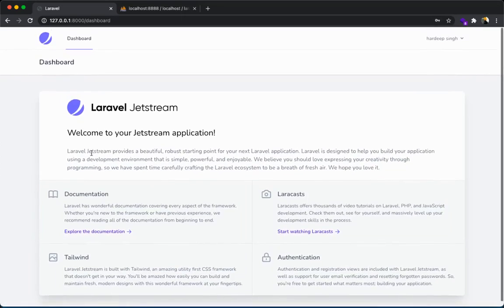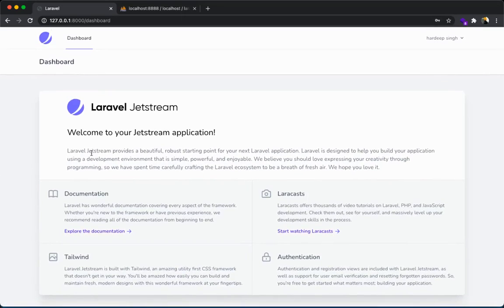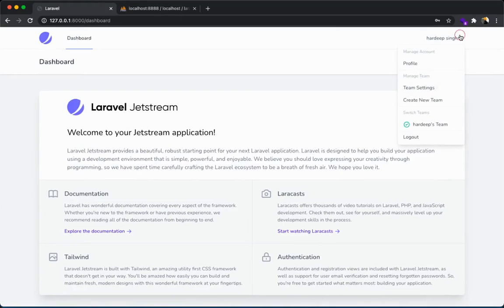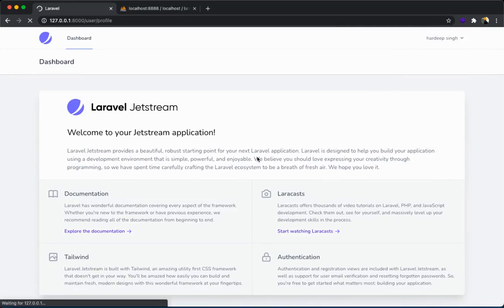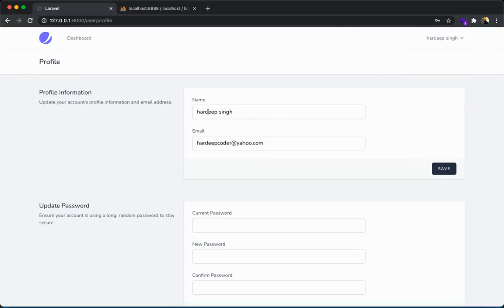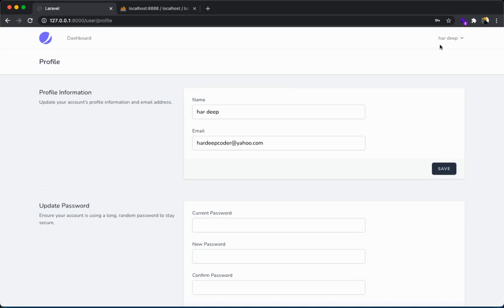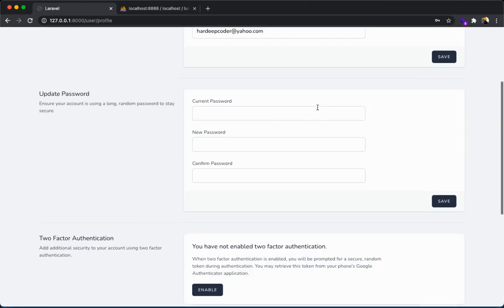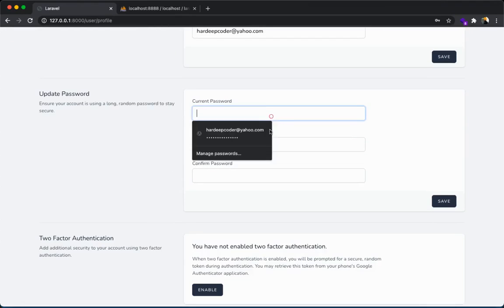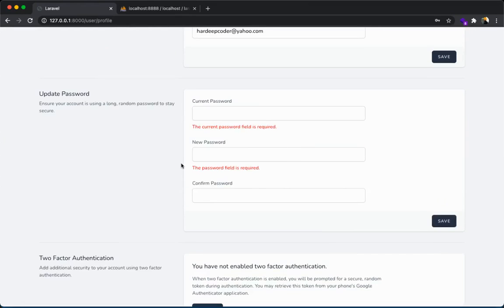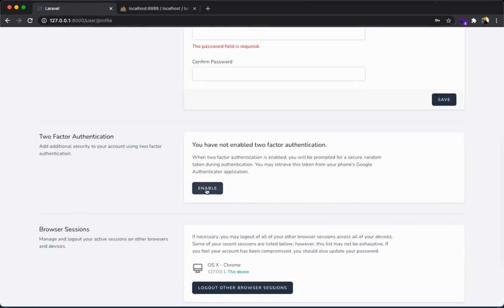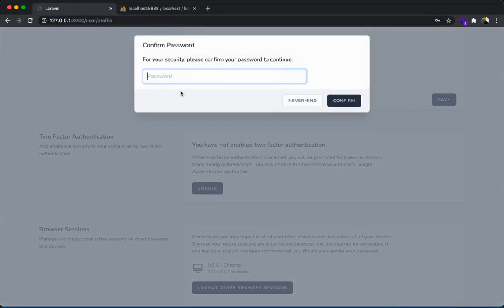Before I go ahead, I want to show you settings. Profile settings. Here in the profile you can change your name, email. Anything you can save. Notice the name changed on top. Here you can change your password also and enable two-factor authentication.